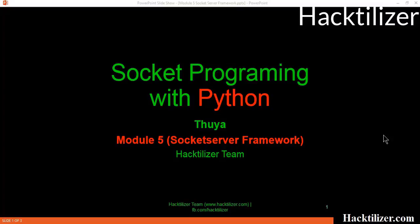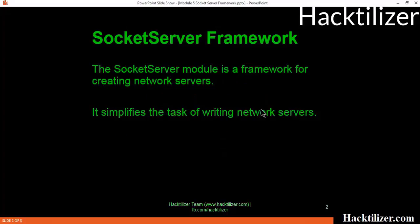Hello everyone, welcome to module 5 of the Socket Programming with Python tutorial series. I'm Tuer, and this tutorial series is for the Hectalizer team. Today we're going to look at the Socket Server Framework in Python.